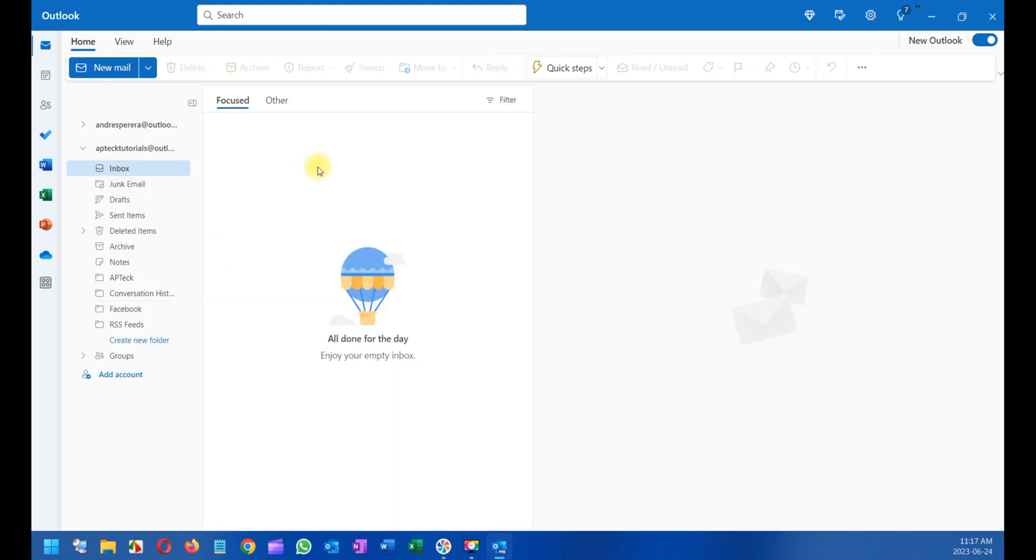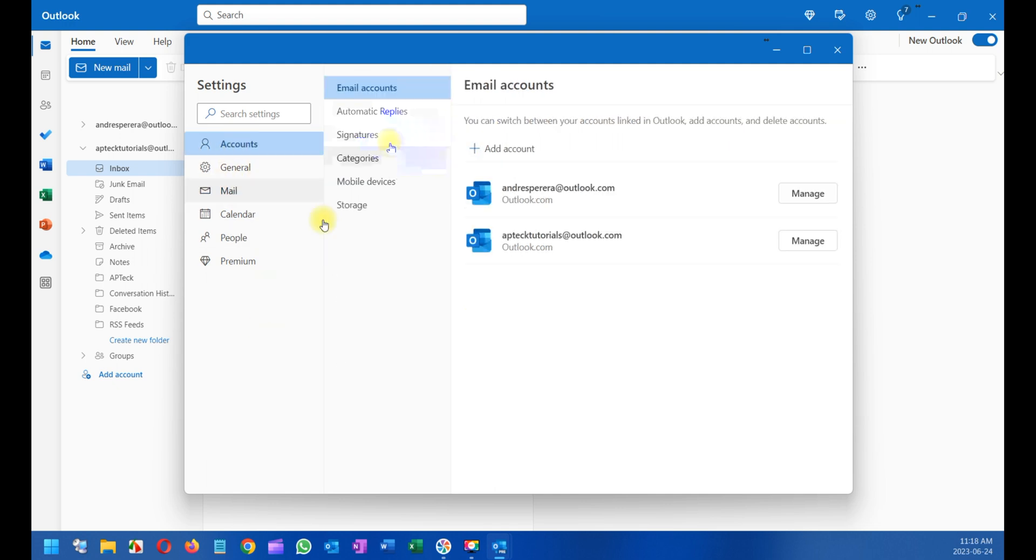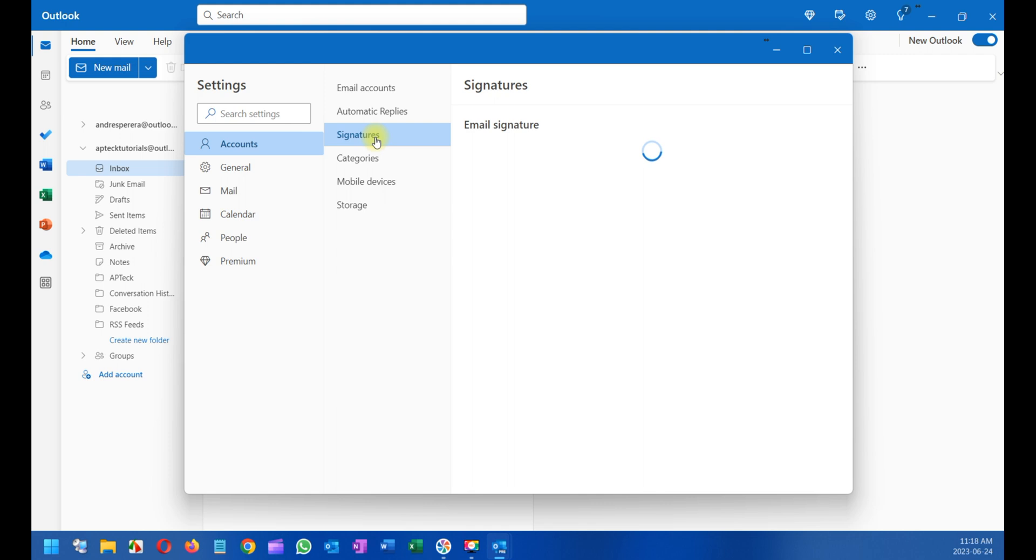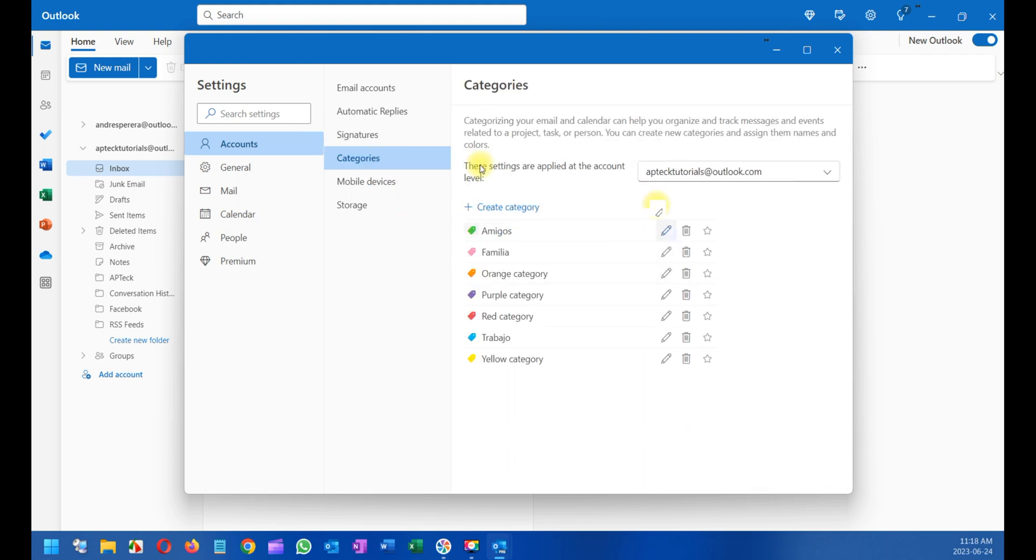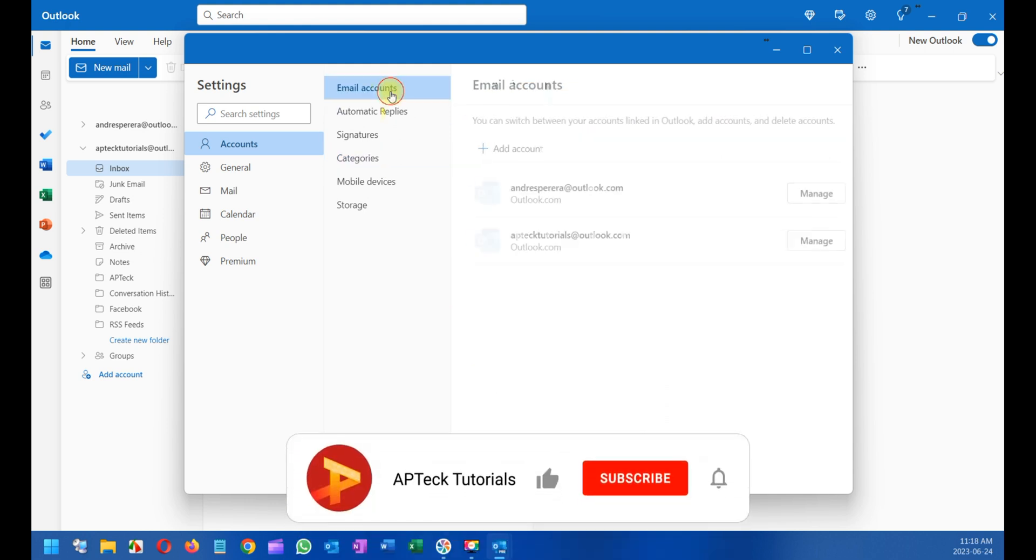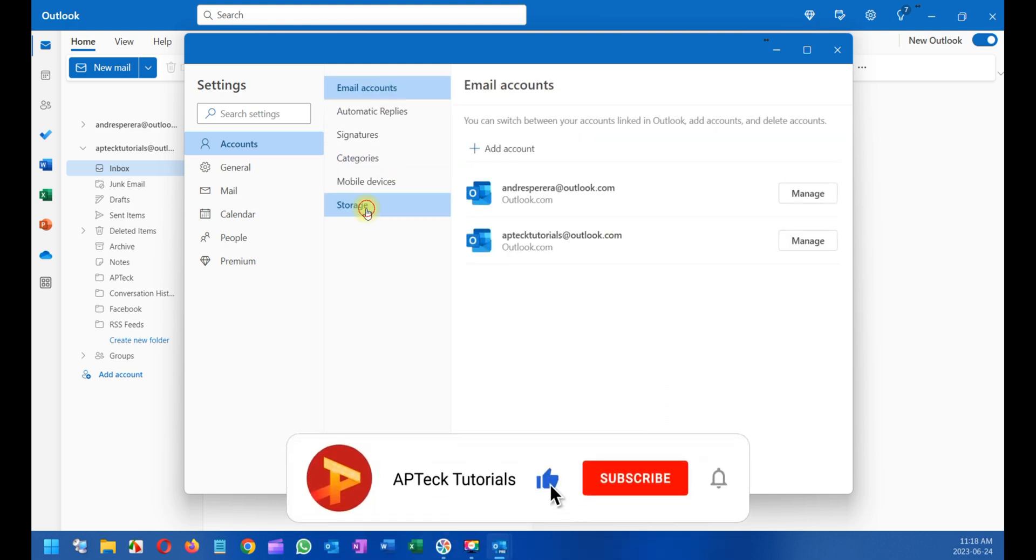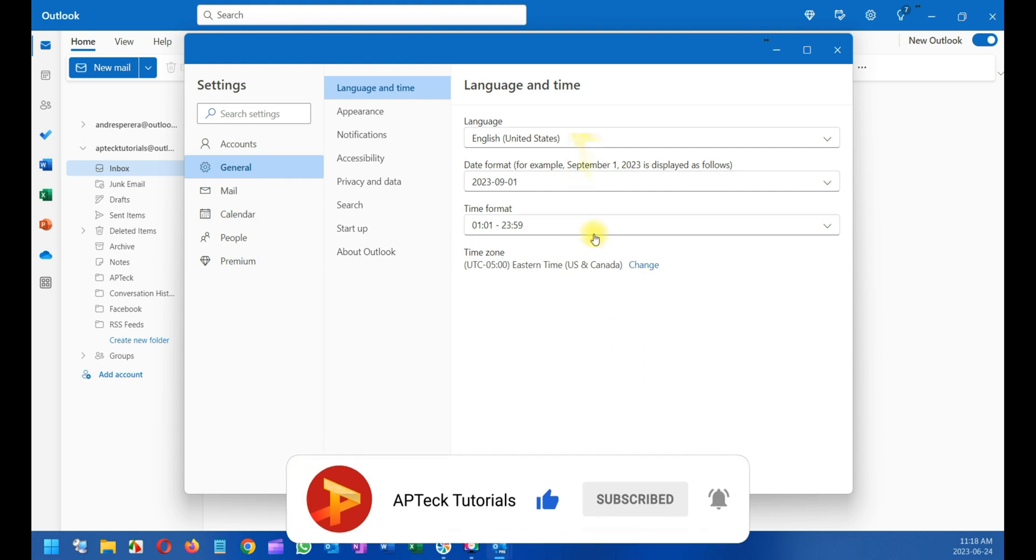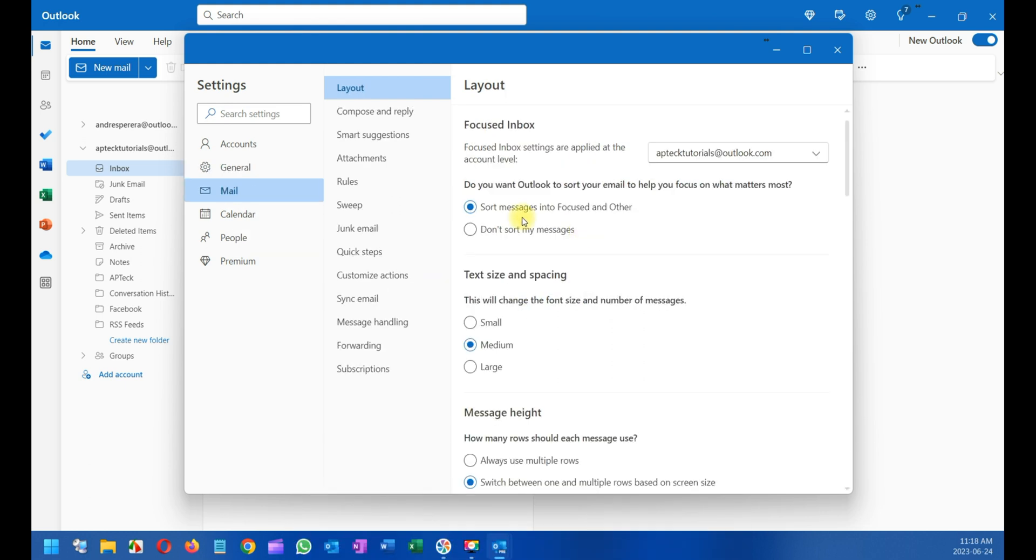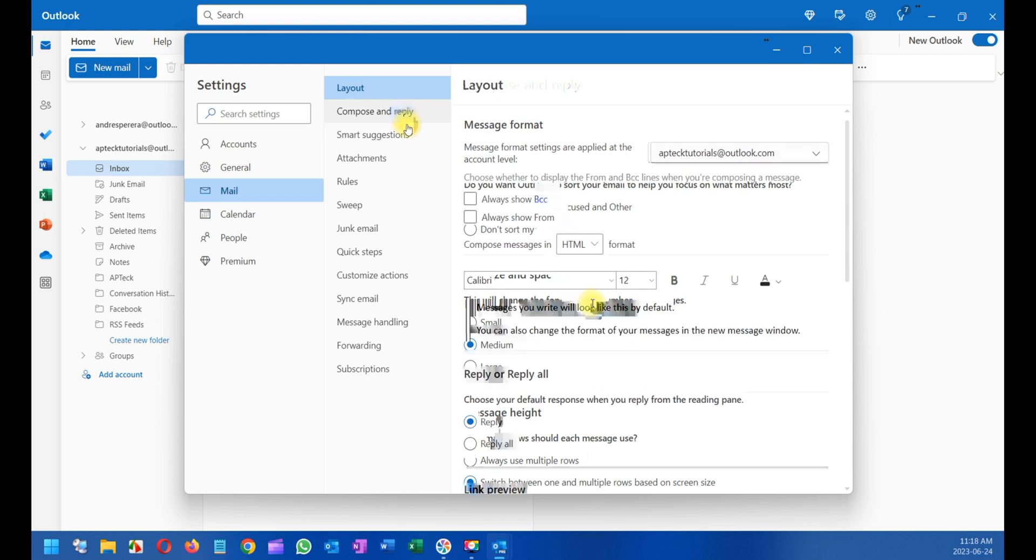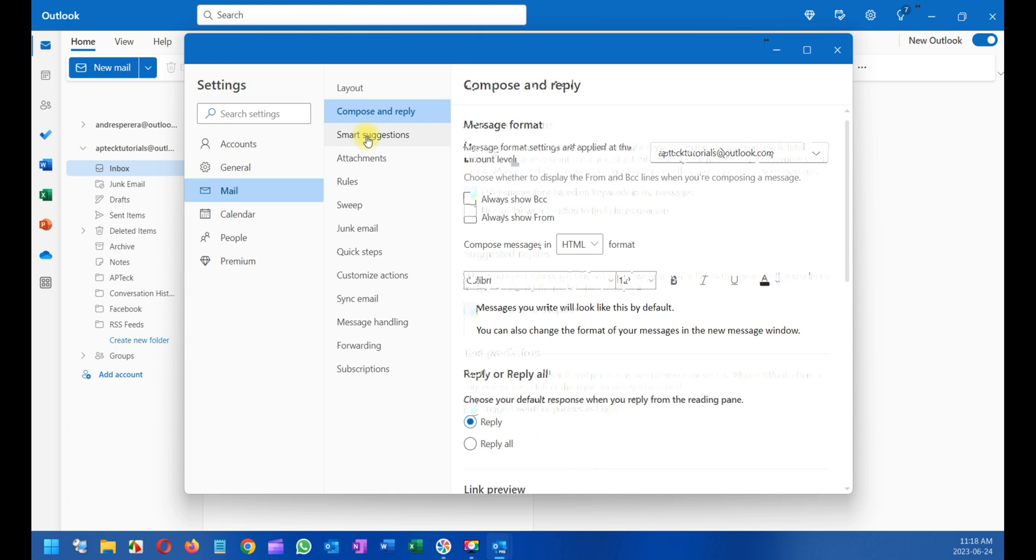There are also other quick steps here that you can manage easily. This is your account. If you want to add a signature, categorize emails, you can do it here. In the General tab, you have your language. You also have email configuration, which is how you want the email to be composed, like the fonts you're going to use.